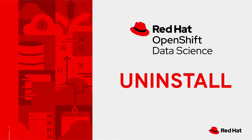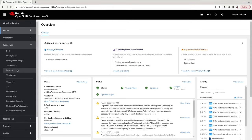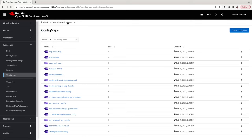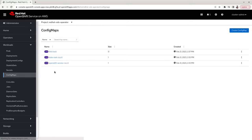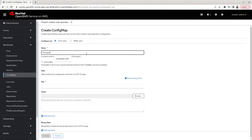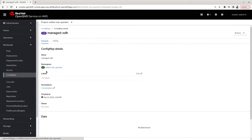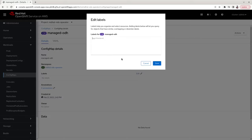Next we will show how to uninstall Red Hat OpenShift Data Science. You need to create a ConfigMap, which you can find under Workloads, ConfigMaps. Click Create ConfigMap, select the project redhat-ods-operator, and name it 'managed-odh'. Remove any default key values, click Create, and then add a specific label: 'managed-odh-delete' set to 'true'. Click Save.